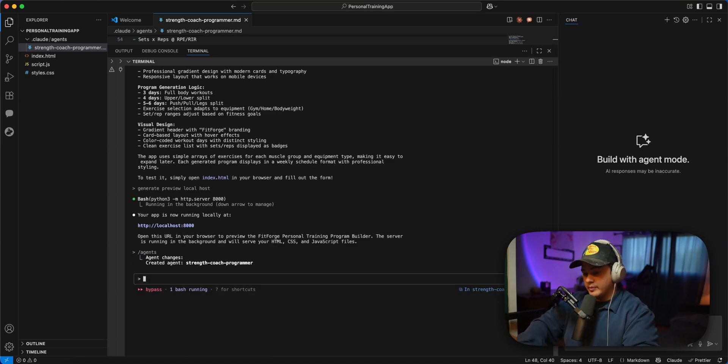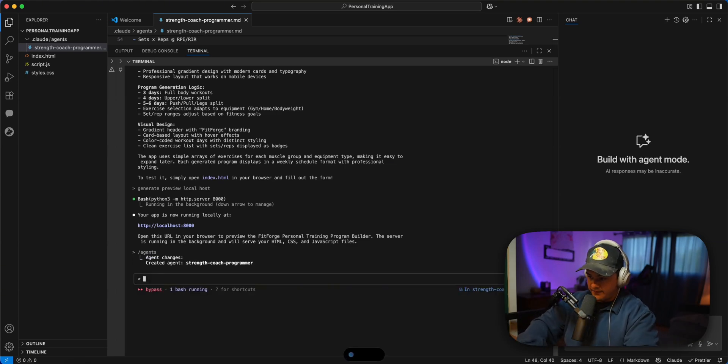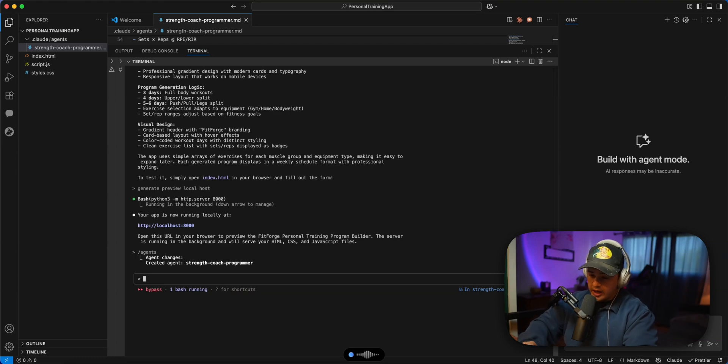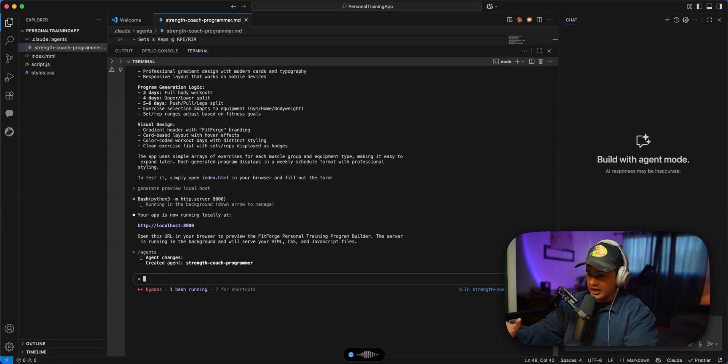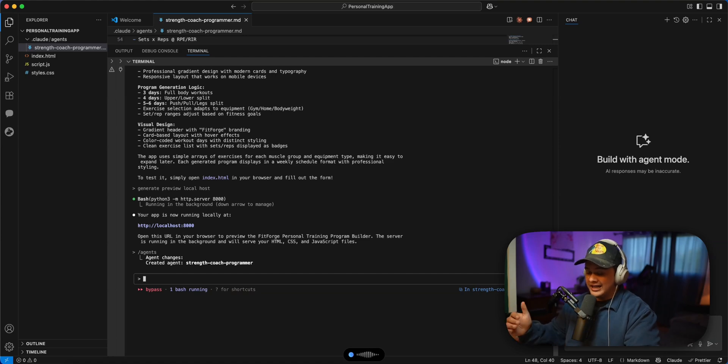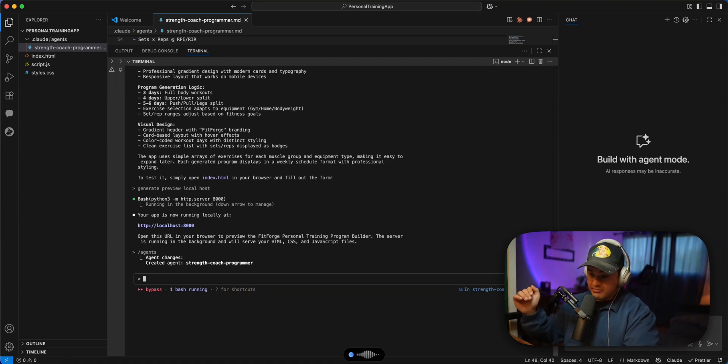So I'm just going to bring up my dictation app. And I'm just going to say, let's have our strength coach programmer agent review our entire application and our current workout programs and take it to the next level and make it more specialized.